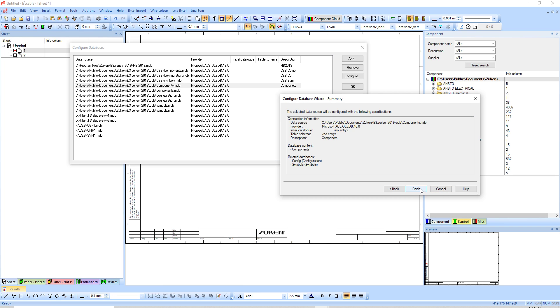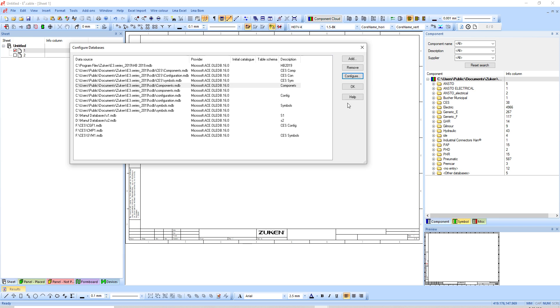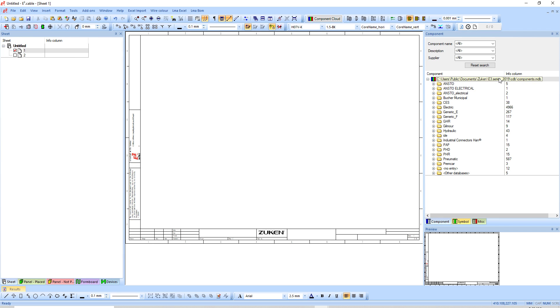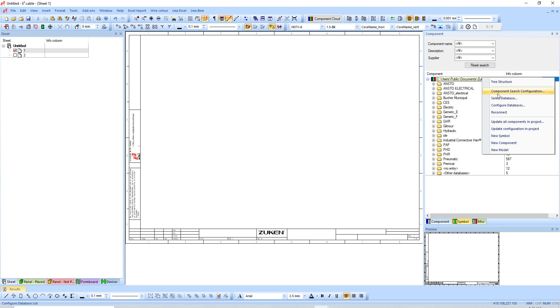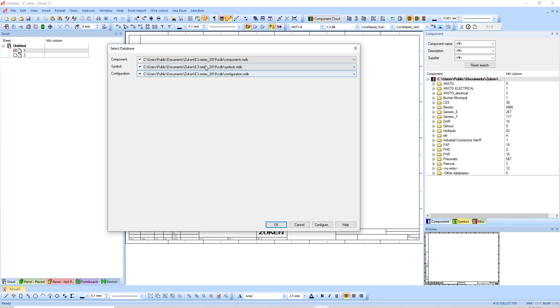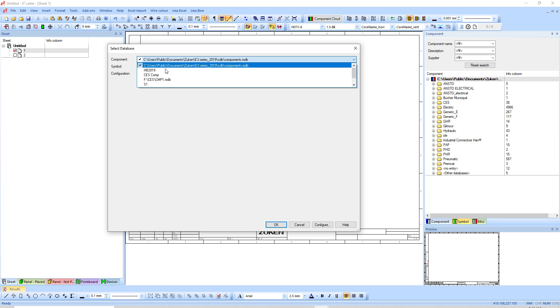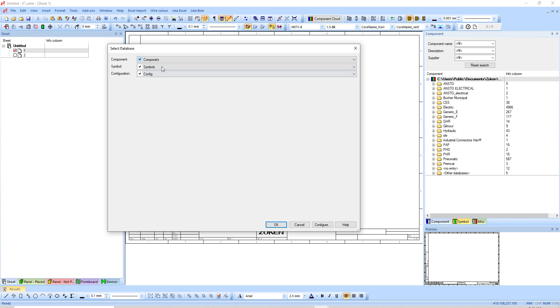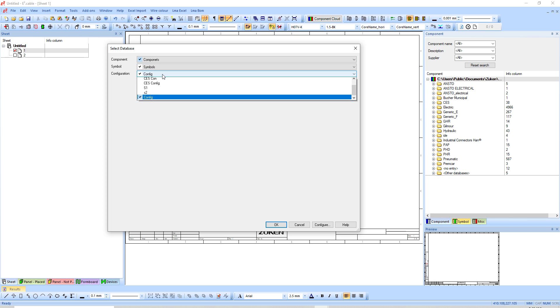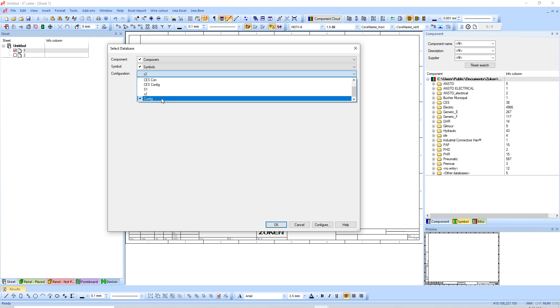Basically what this screen here does is it puts them together. It means that components belongs to this symbol and this configuration. Hit next, finish, and okay. If I go to select database now and I choose my components, you'll see it'll bring all three, have a tick aside.